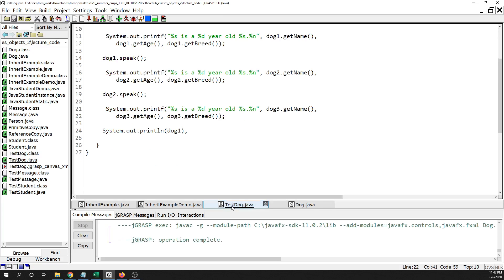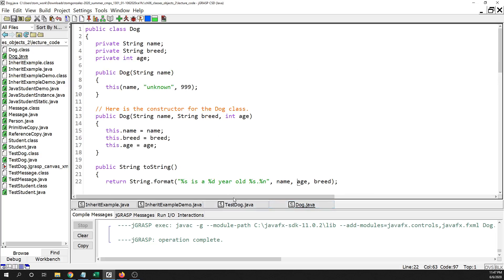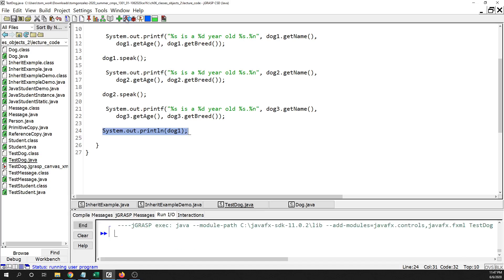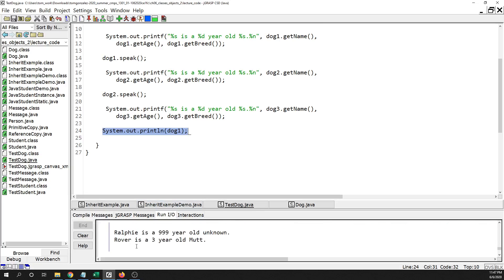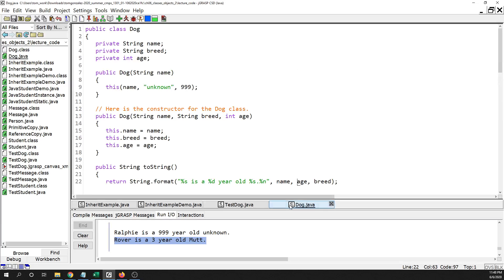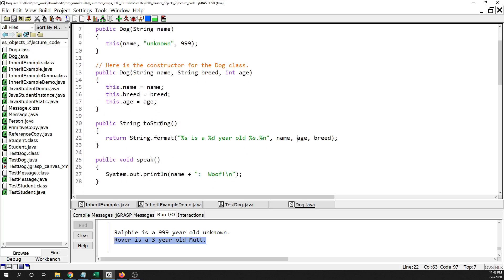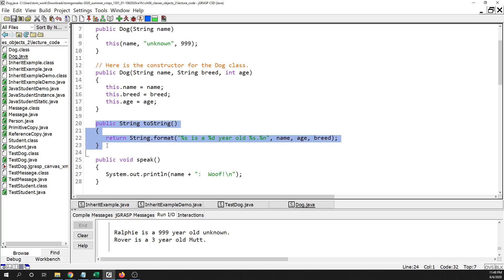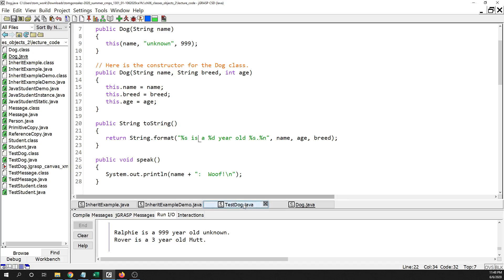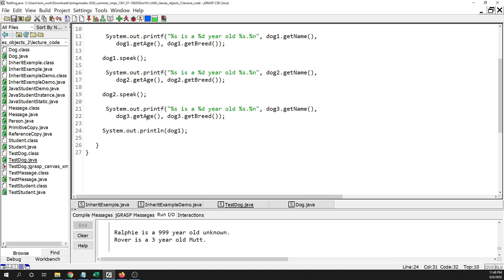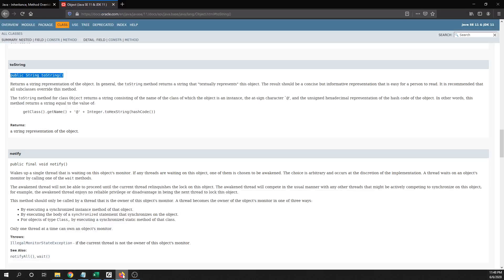Now I compile that, and when I run System.out.println(dog1) on line 24 of TestDog, it prints the message we want: 'Rover is a three-year-old mutt.' Using toString, the class itself has control over what gets printed when an object of this type is printed. If an outside class wants something different printed, it can still access fields through the getter methods.